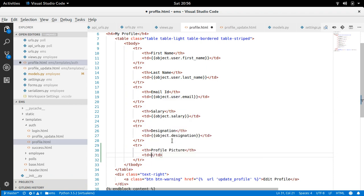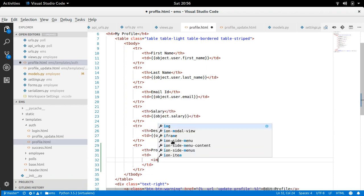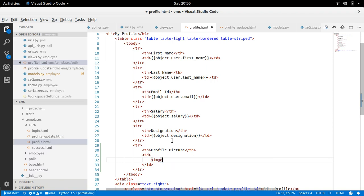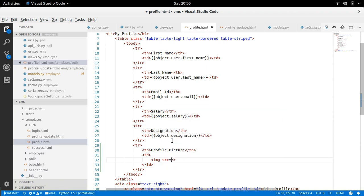And then td. Inside there I can provide image tag and we need to provide src here. And what will be the source, object.picture.url. So ultimately image field has one more property that is url. If don't use this .url then it will provide you the only file name.